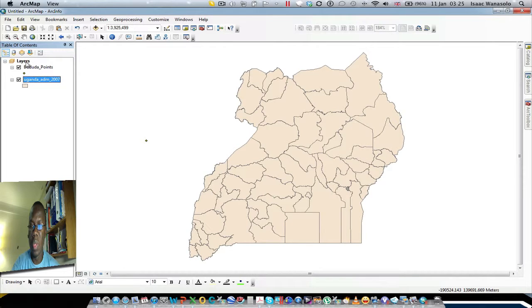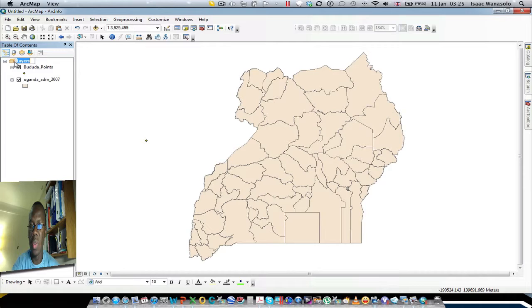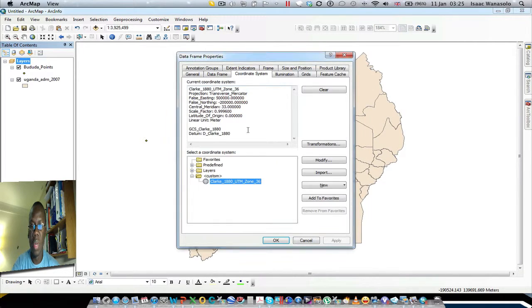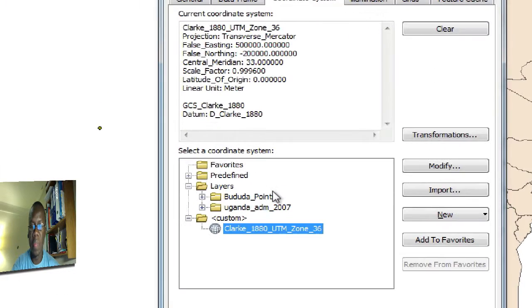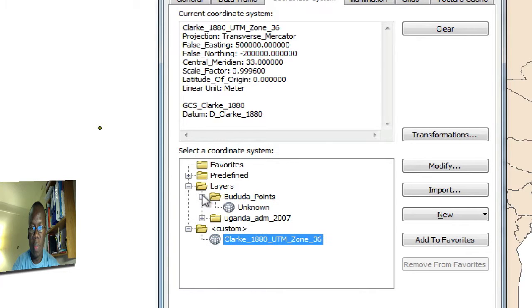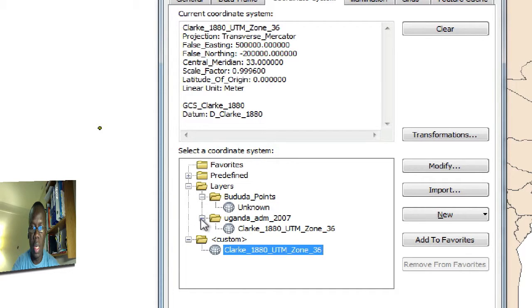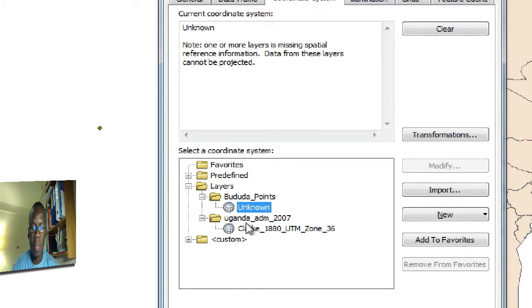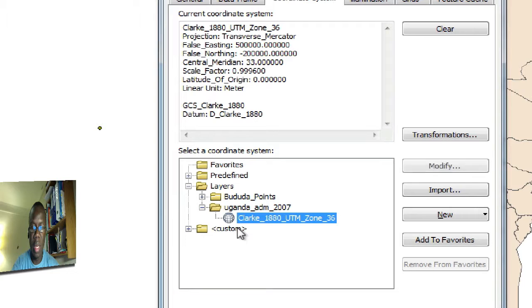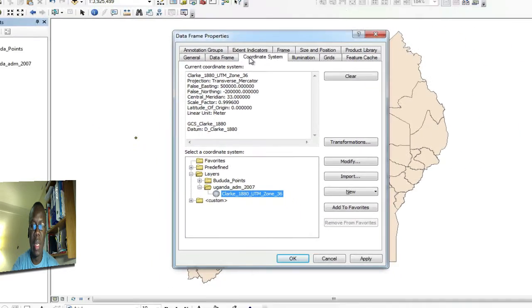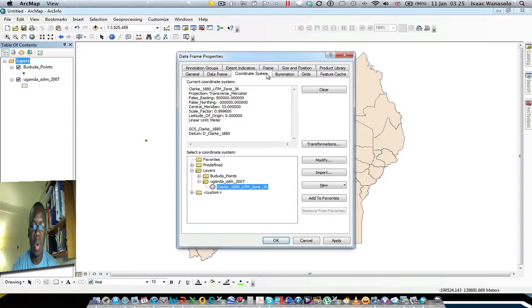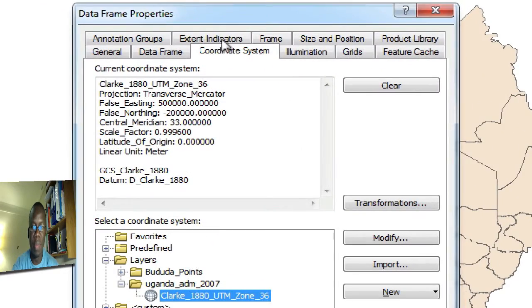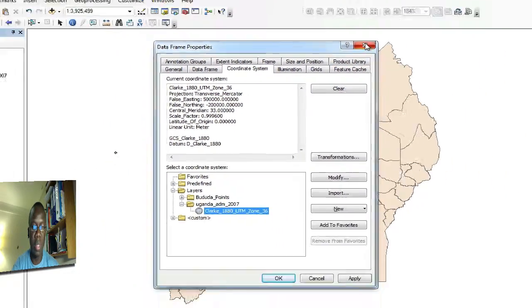When we check the properties of this data frame, we realize that the two layers are listed here. One doesn't have a coordinate system, so it is shown as unknown, and the other one has a coordinate system. This is seen under the coordinate system tab in the data frame properties dialog box.